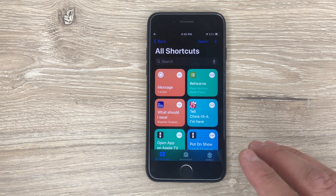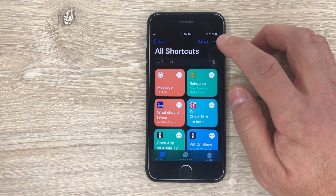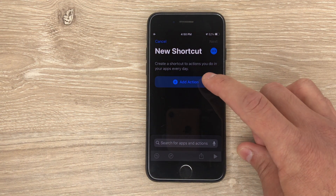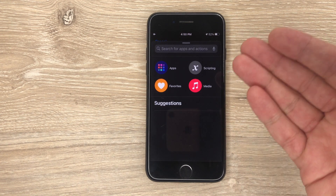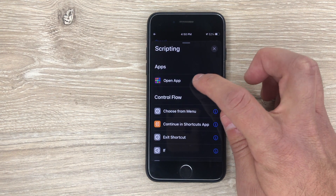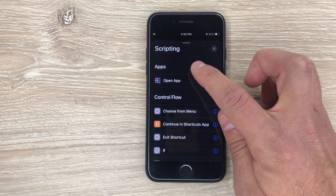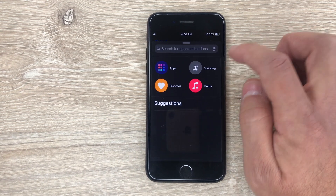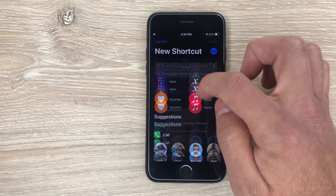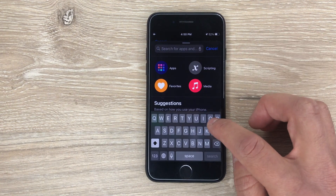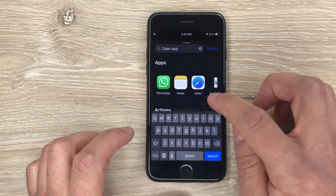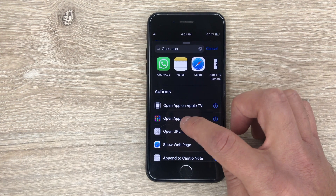So what you're going to do, you're going to create a new shortcut. You open the app, you click on the plus, then you're going to click on Action, then Scripting. Then you're going to do Open App — or you can actually just search for it right here. Add action, Open App. It's going to be this one right here, Open App.